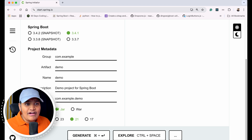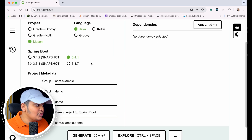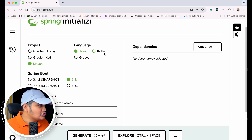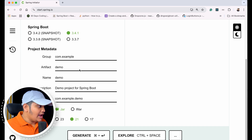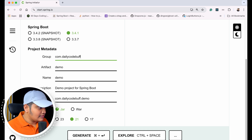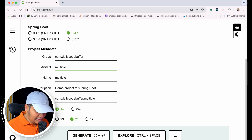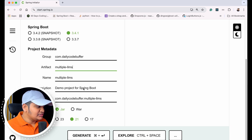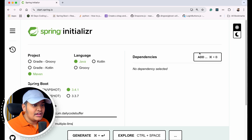Here we've created a Spring Boot application by going to start.spring.io — the Spring Initializer. The language is Java, the project is Maven, and the Spring Boot version is 3.4.1. I'll add the project metadata: group name is 'daily code buffer', artifact name is 'multiple-llms'. The packaging is JAR and the Java version is 21.